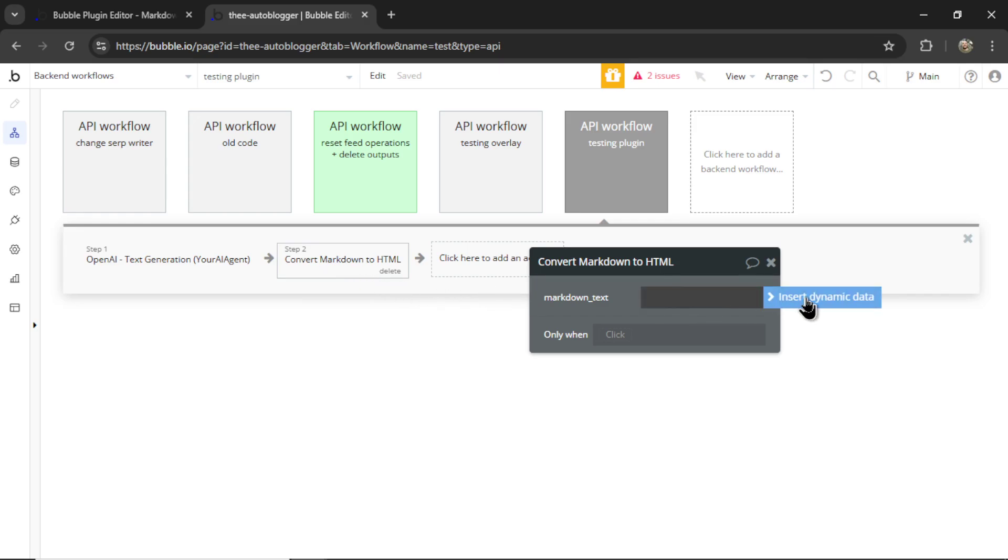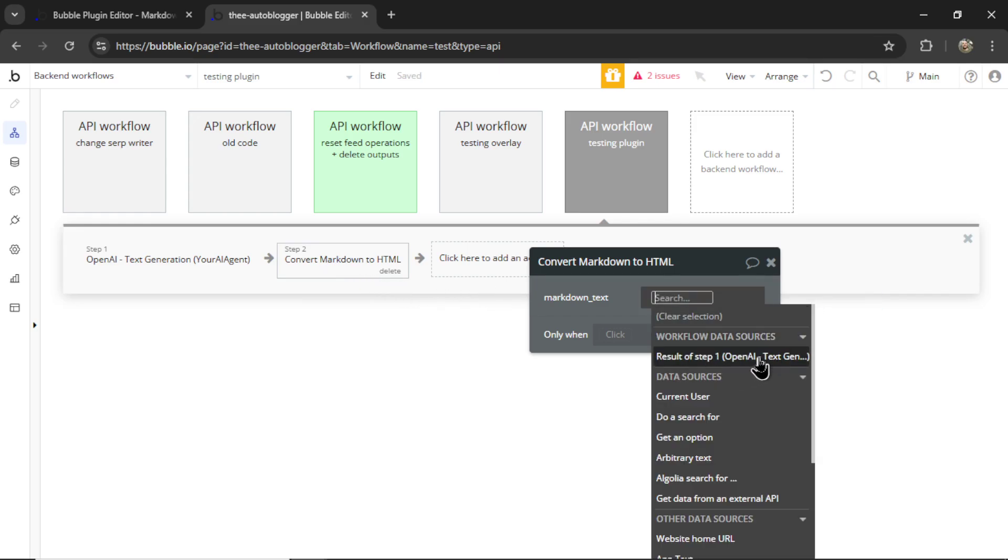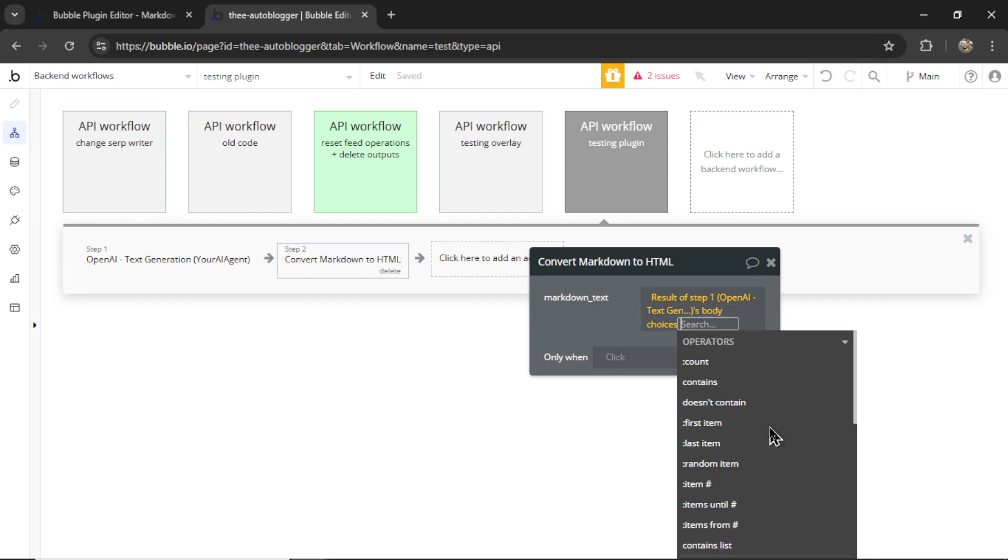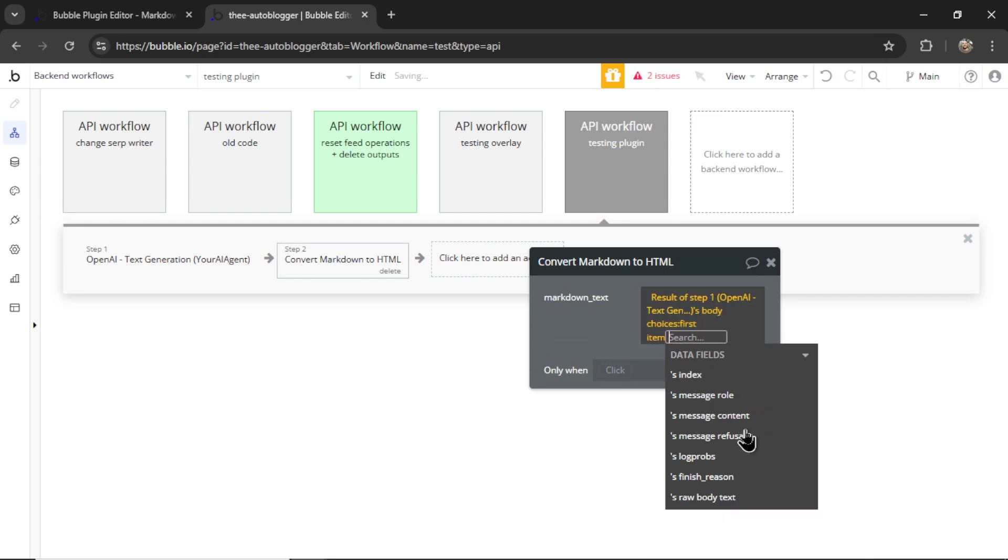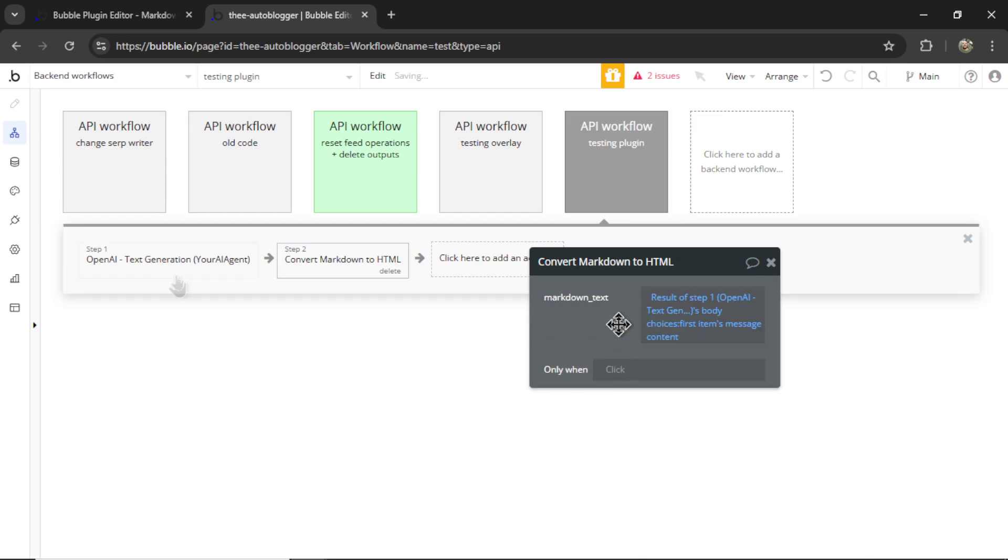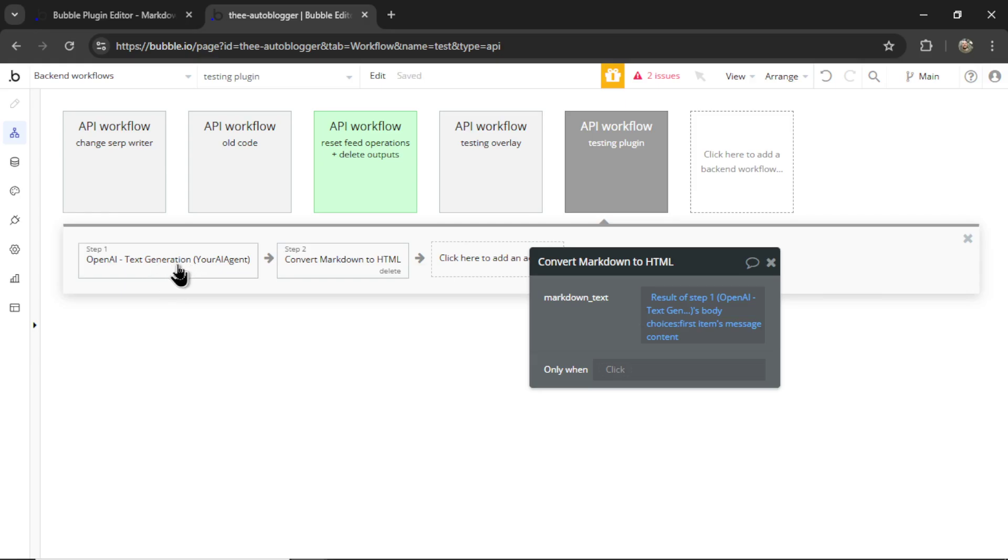And that Markdown text is going to be the result of step one. It's body choices, first items, message content. It's going to be whatever we get from that OpenAI API call.